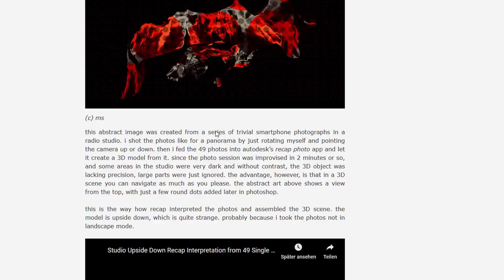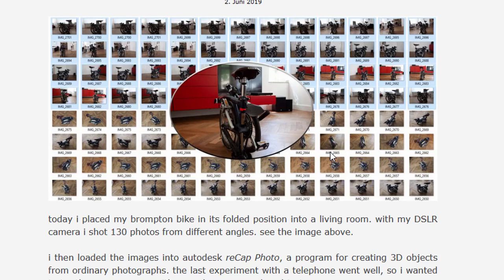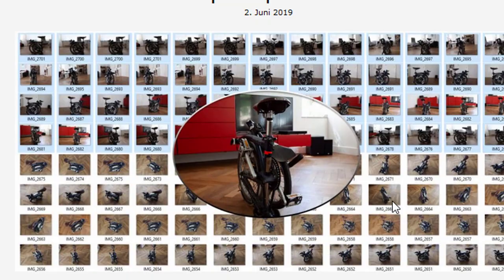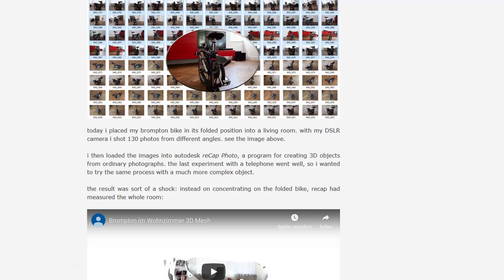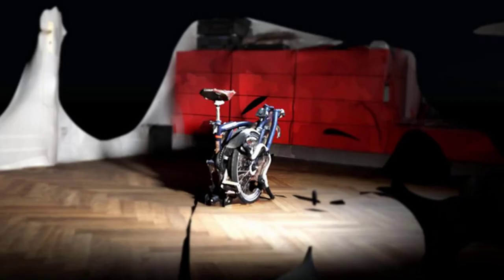And even further down I used my Brompton folding bike. Here you see a series of photos, 130. This website is basically my own diary so I just remember things. And this is the bike in the living room where I placed it.